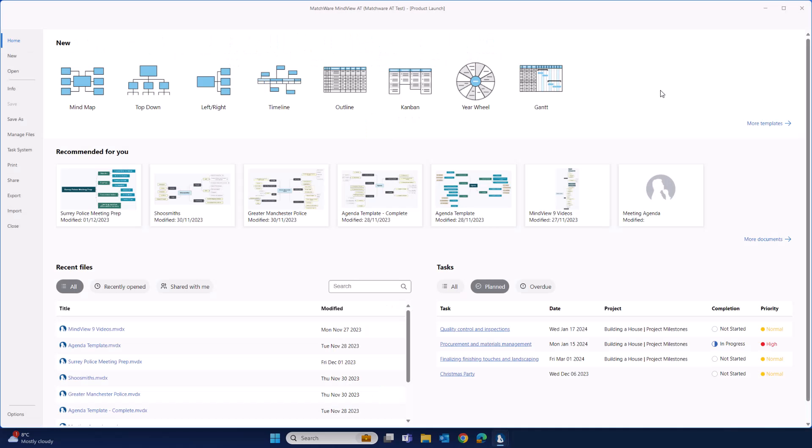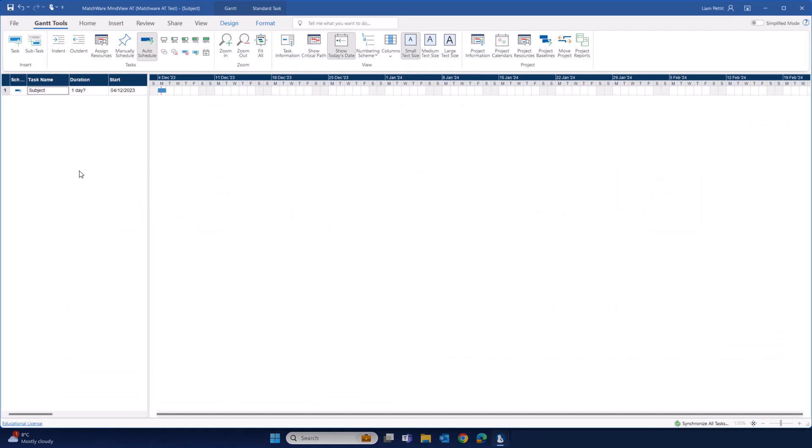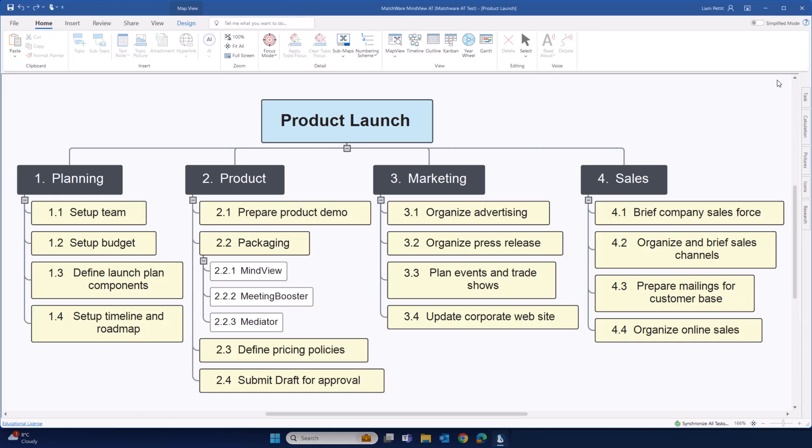In this final example, let's imagine we're creating our project schedule beginning with the Gantt. Let's start adding our project data. Notice how we're getting to the same endpoint as when we changed our work breakdown structure to the Gantt chart. We're now just using the Gantt to begin with. So whether you want to start with your brainstorming or your work breakdown structure, or starting straight in the Gantt chart, MindView has you covered.